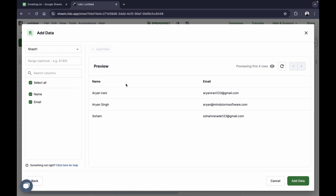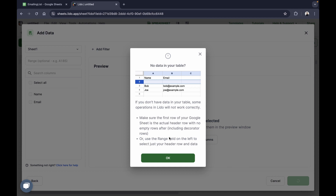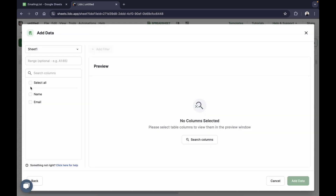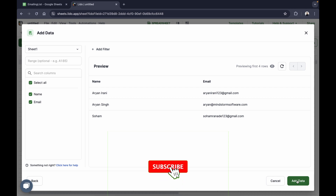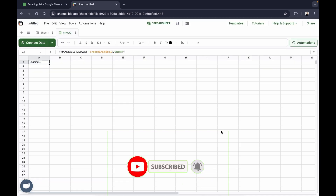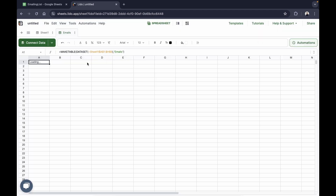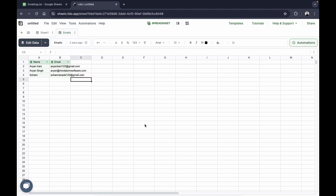When you click next, you'll be shown the rows and columns you want to pull from your Google Sheet into Lido. You can select all or customize the data you want to pull. I'm going to click select all and then click add data. In a few seconds all the data from my Google Sheet will be pulled into Lido. I'll give the table the name 'emails' and click save.